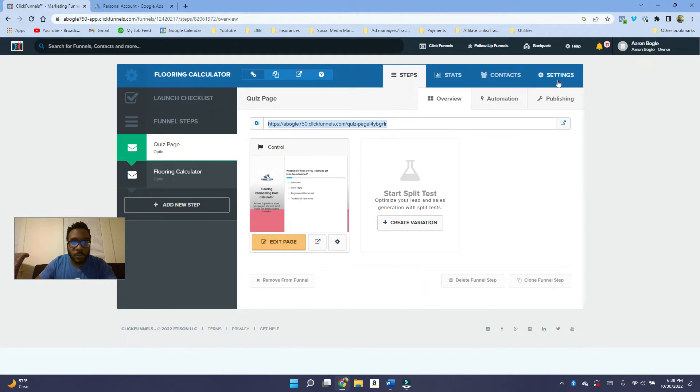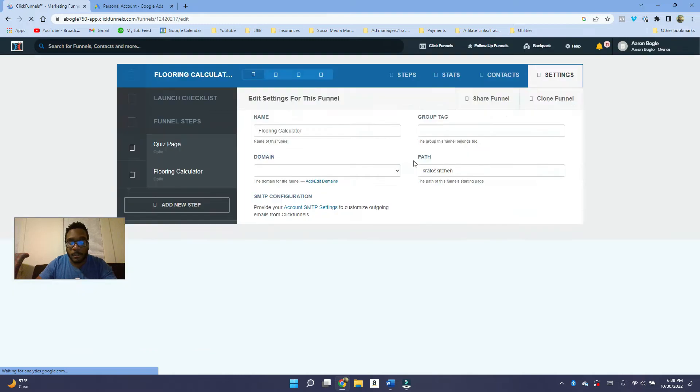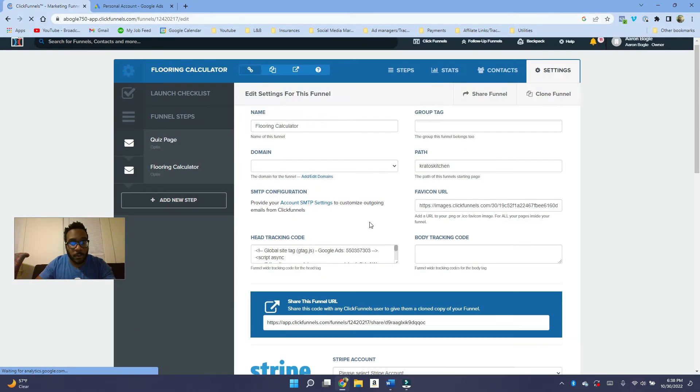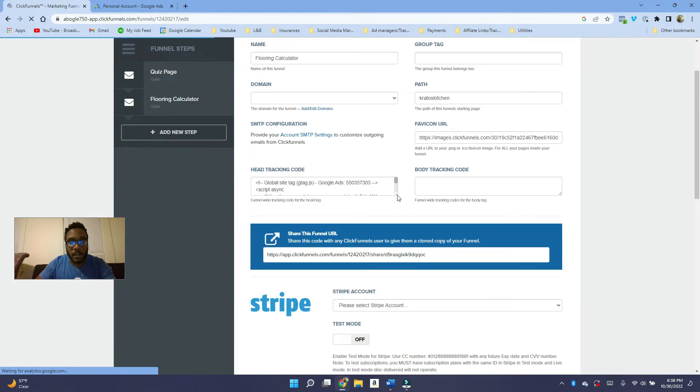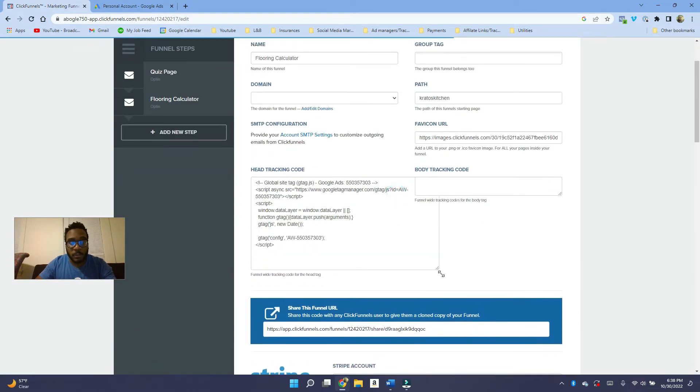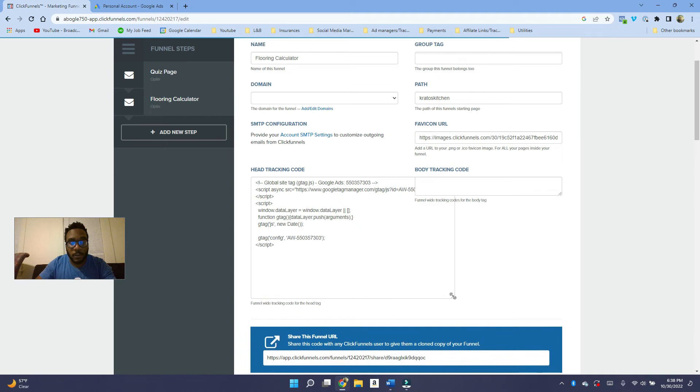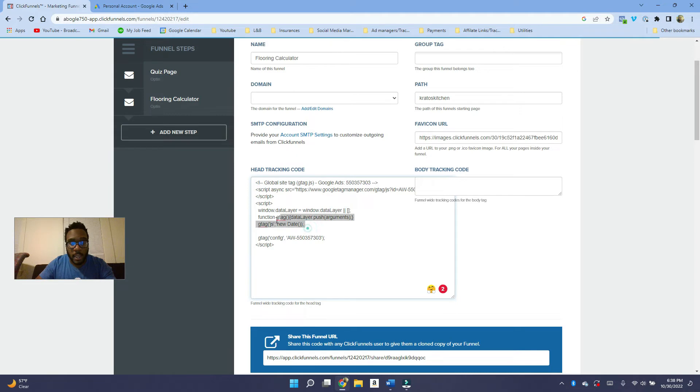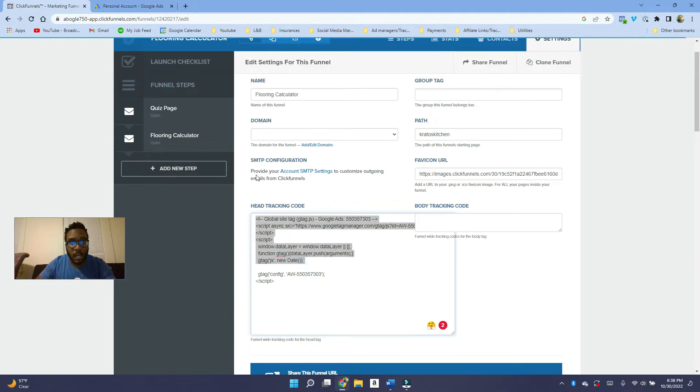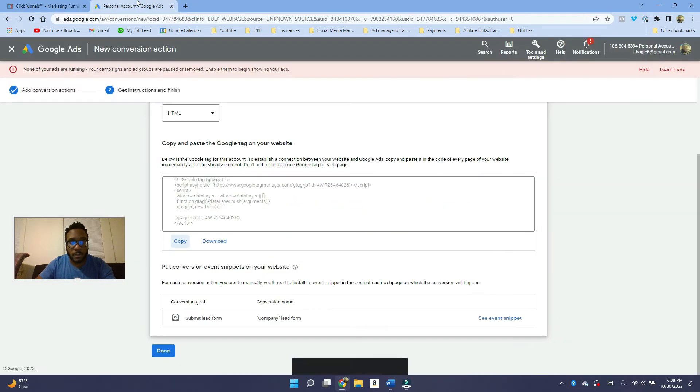And then what you want to do, I'm using ClickFunnels in this example, but this could work for any site. You want to go down and you want to paste that into this head tracking code area here. Like I have. So I'm not going to replace it at this point.